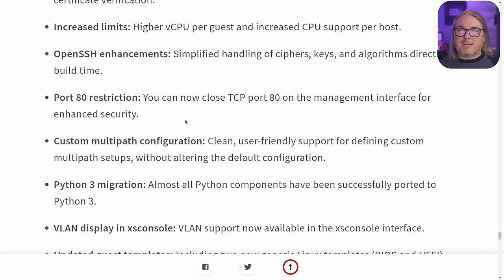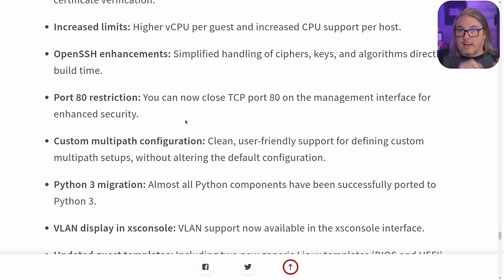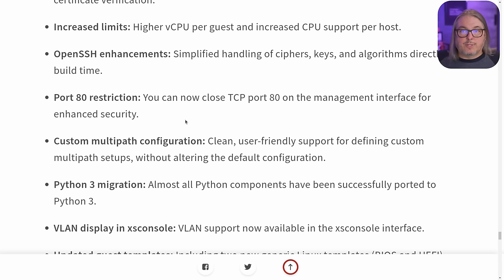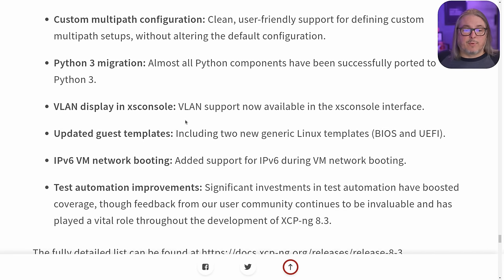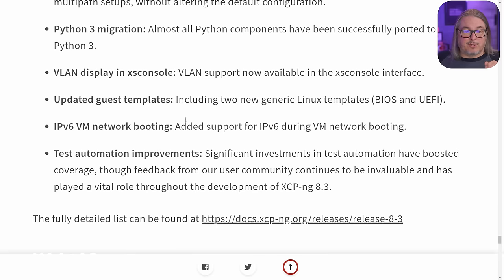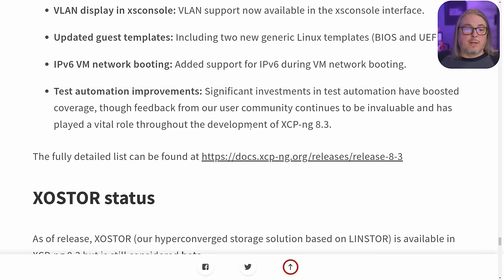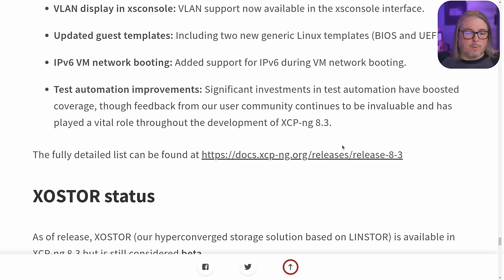Locking down port 80. Port 80 has been open — it used to give you a generic webpage to tell you it was a host, but now you can lock that down. There's no longer a need for it and everything goes right to port 443, which will come by default with a self-signed certificate. Better configuration for multipath. Everything has migrated to Python 3 for pretty much all the components under the hood. VLAN display in X console. IPv6 VM network booting — added support for IPv6 VM network booting.